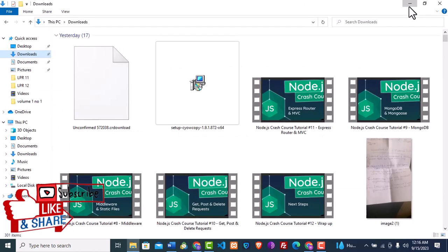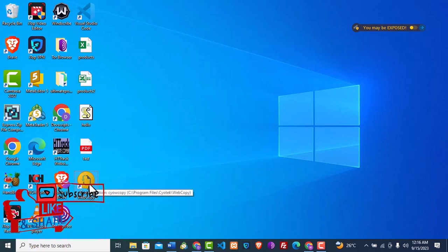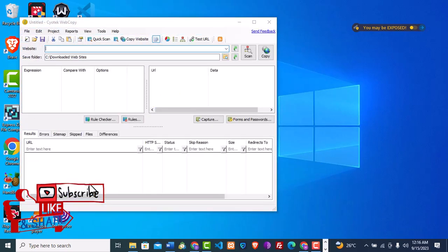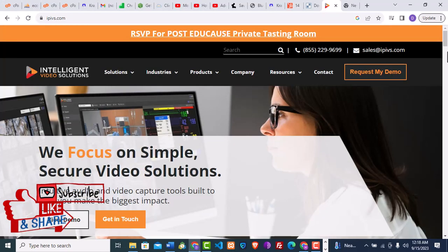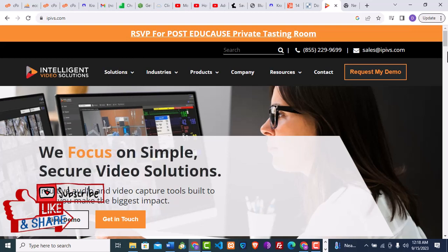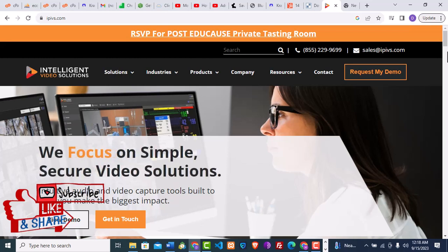I have already installed the Sciotech plugin, so go ahead and open the Sciotech web copier. I'll go to my desktop — this is the icon for the Sciotech web copier. I'll go ahead and open it. It has a great and awesome interface. For the sake of this video we're going to be cloning the website ipids.com.